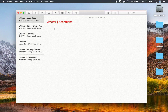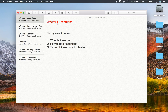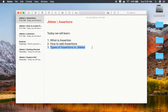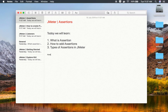Hello and welcome to this session on JMeter beginner tutorial. Today we are going to learn all about assertions in JMeter. We will go very basic, step by step, and we will see what is an assertion, how to add assertions in JMeter, and the different types of assertions we have in JMeter. So let's get started.